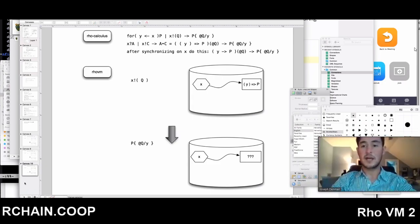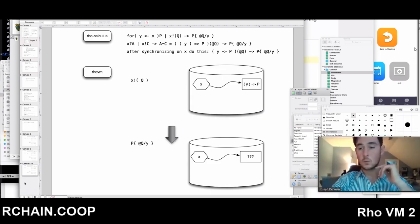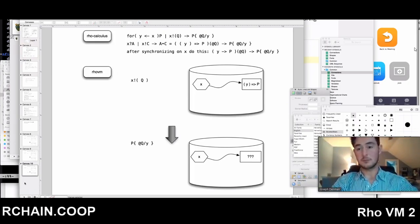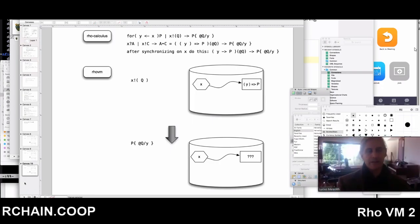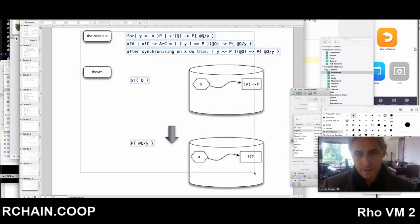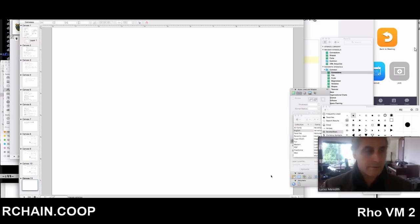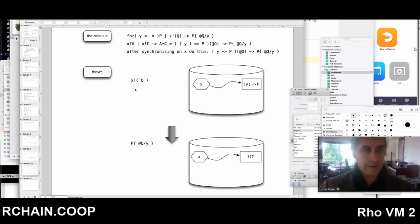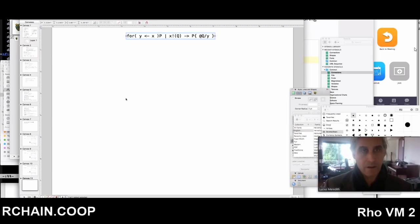It would actually be pretty useful if one of these times we could do a high-level grammar comparison of what Rholang will be as opposed to what Rosette is. I mean, you can see that — let me just finish this cool thing first. Sure. So here, let me get rid of all that.